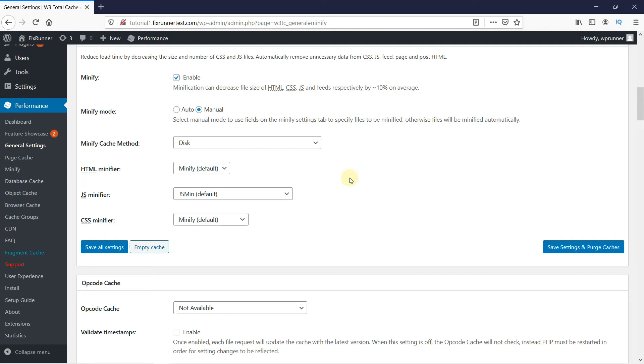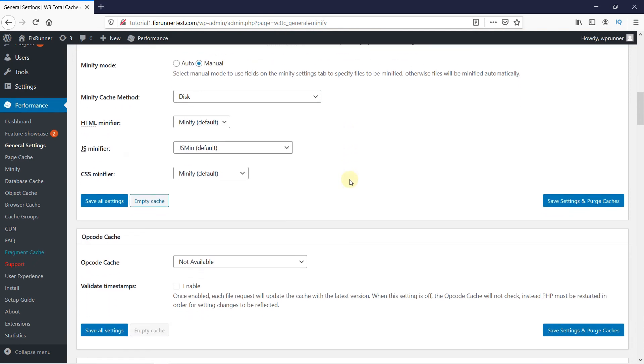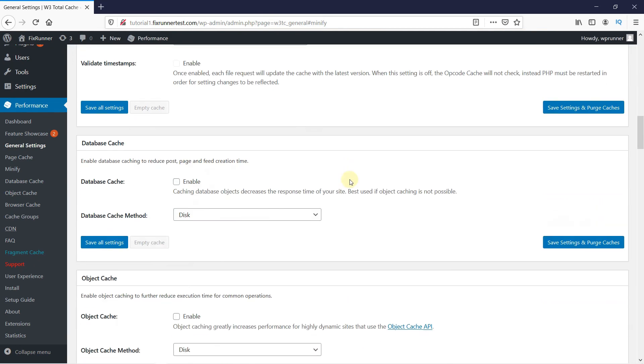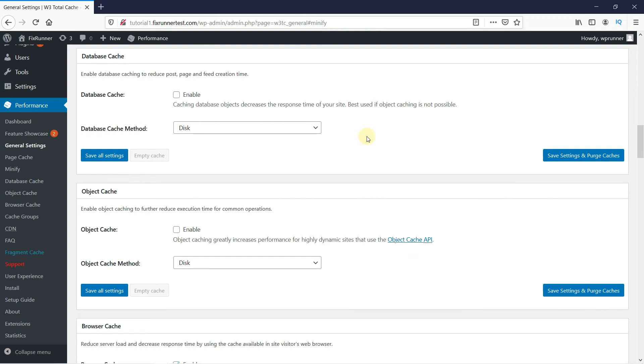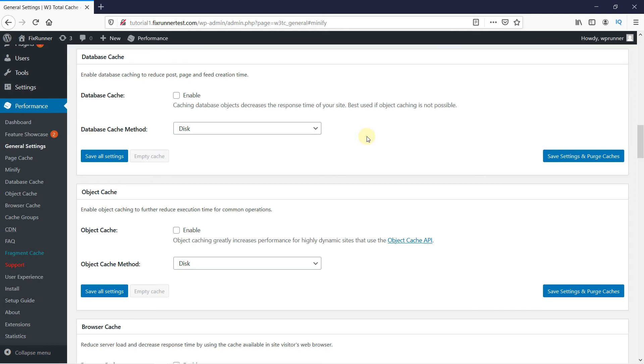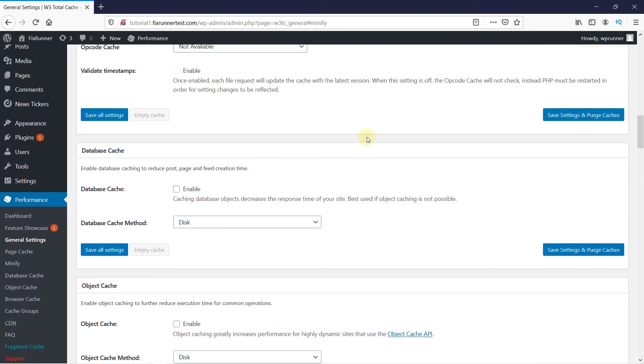The same thing is going to go for Database Cache. That reduces the server overload by caching SQL queries. Smaller sites don't really need this, so you might actually be better off without it.